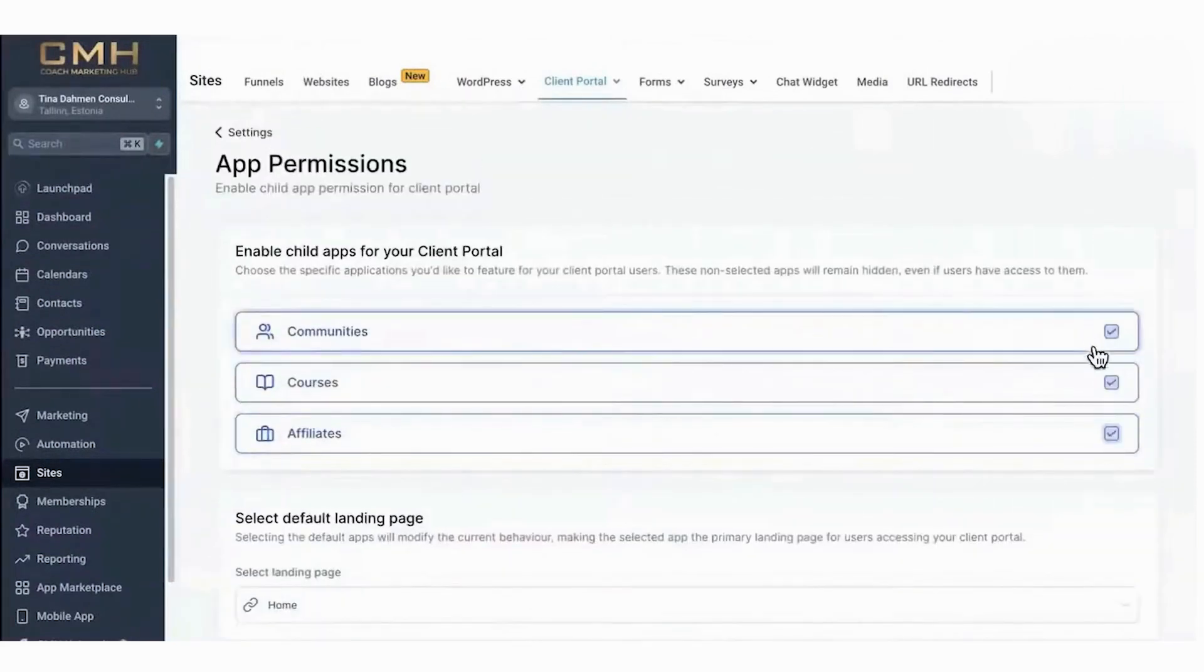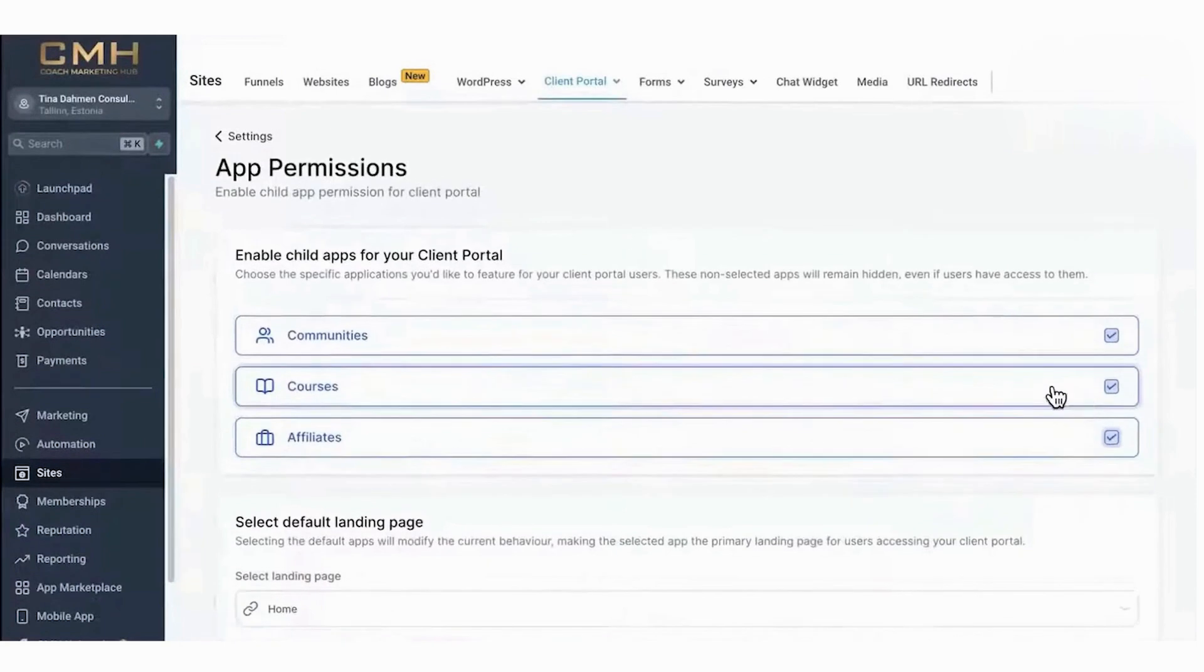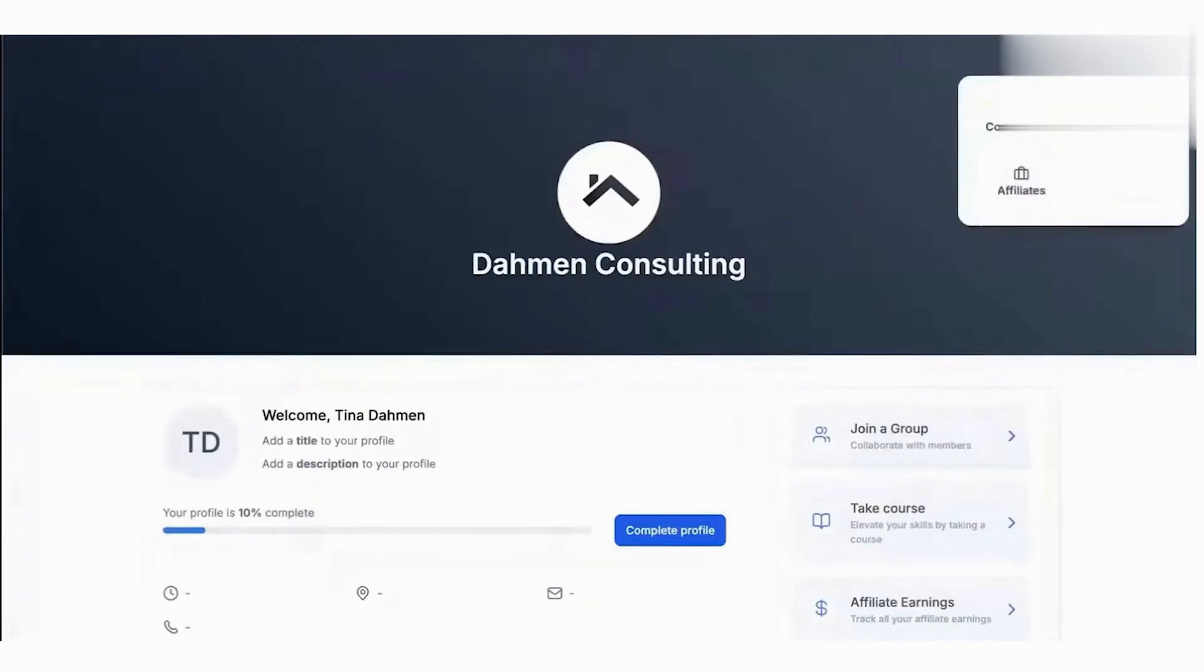The domain setup allows you to use your custom domain or a pre-configured subdomain. Customization options let you control everything from group names and descriptions to branding elements like colors, logos, and cover images.